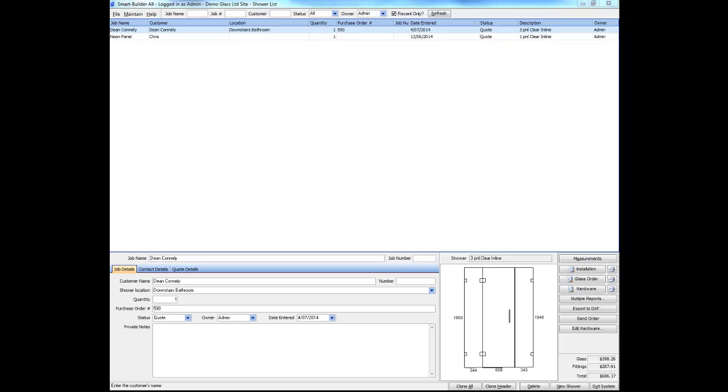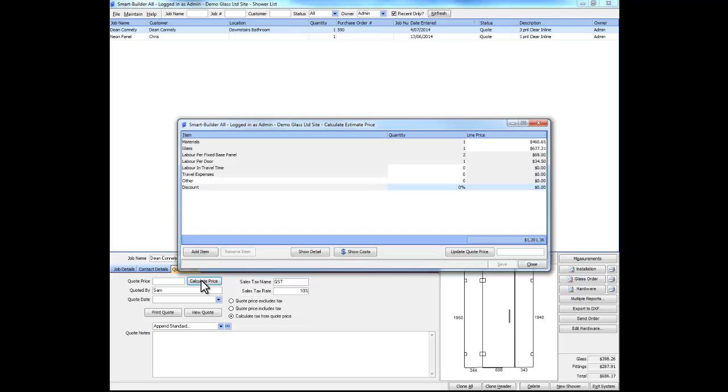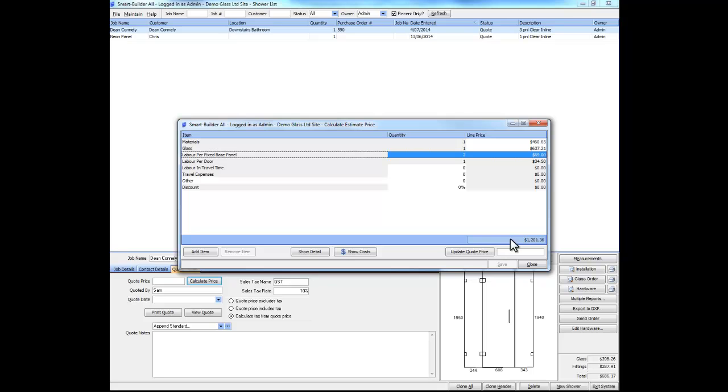To calculate a price in Smart Builder, we click on the Quote Details tab and then the Calculate Price button. Here we can see a breakdown of the price and then a total price at the bottom.